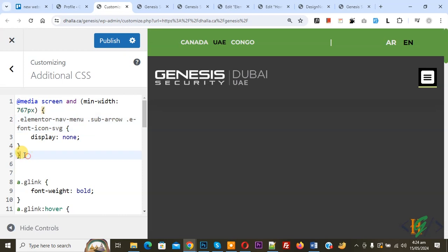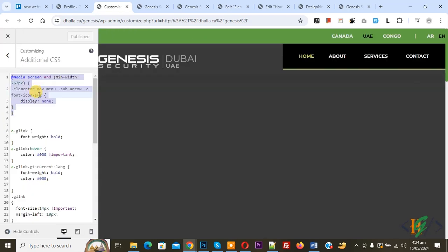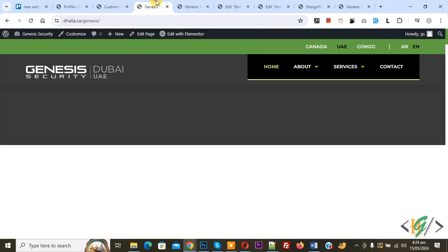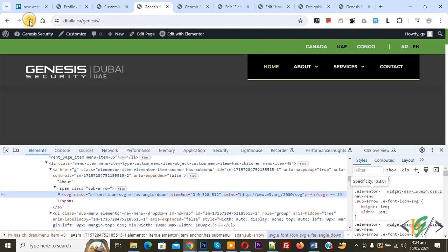You will find this CSS in video description or in comment section and then click on publish. Now publish done go to desktop layout refresh the page.